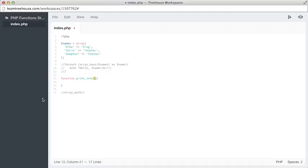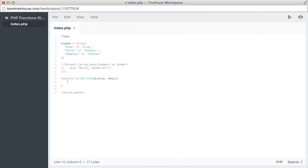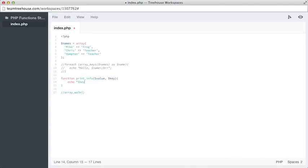So when we create this, knowing we're going to walk using this function, we'll simply say that our value, which is here, is going to be our first argument. And the second argument, as it said, would be our key of our array. Heading down to line 14, now we're going to actually do something with this key and value pair. So here we're going to actually echo the information that we need. So we'll echo out, and the first thing is actually going to be our key, which is our names. So we'll say key is a, and then we'll pass through our value, which in our case will be either frog or teacher. So I'm going to hit the period, then double quotes, and then close this out.